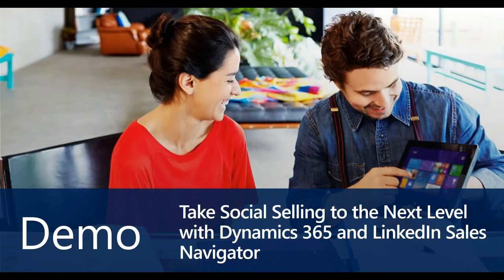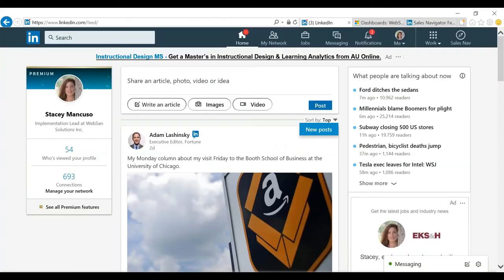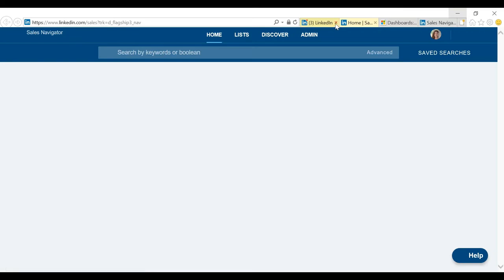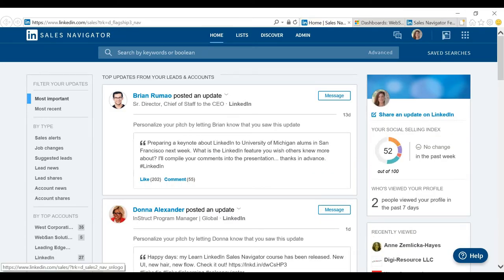I'm going to jump right into LinkedIn Sales Navigator. Here we are in LinkedIn. To get to LinkedIn Sales Navigator, I have my little option up here, so I'm going to click that and it's going to open a new window. So here, you can see I'm in LinkedIn Sales Navigator. First off, what is LinkedIn Sales Navigator? It is a social selling tool that enables you to tap into the incredibly large data that LinkedIn provides. This allows you to improve on prospecting, engaging, and the whole sales process.